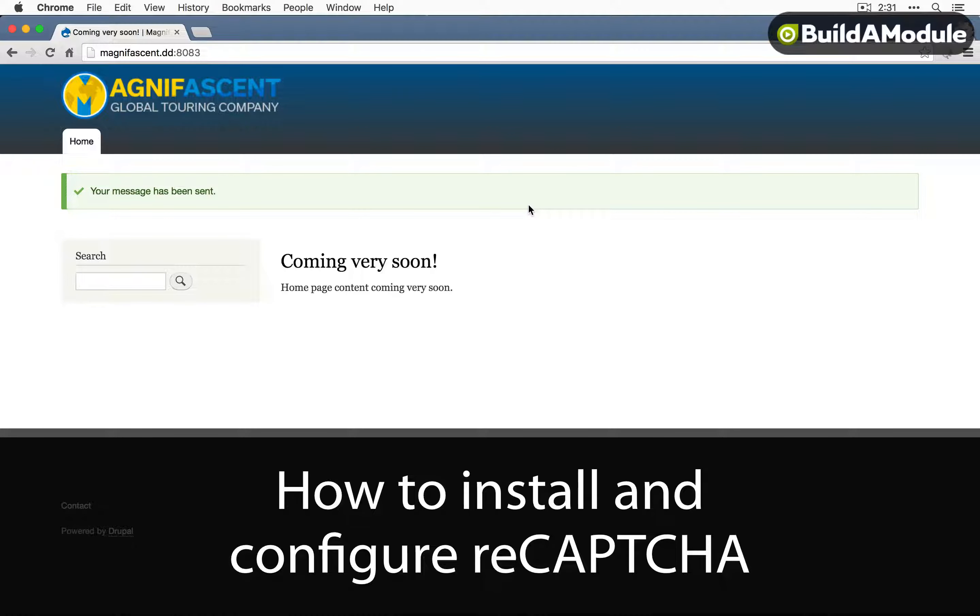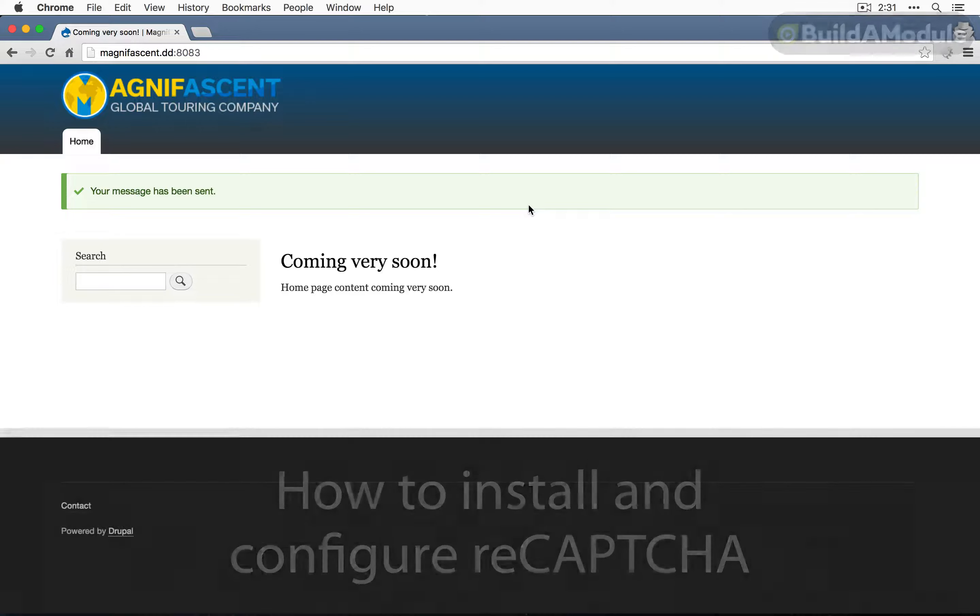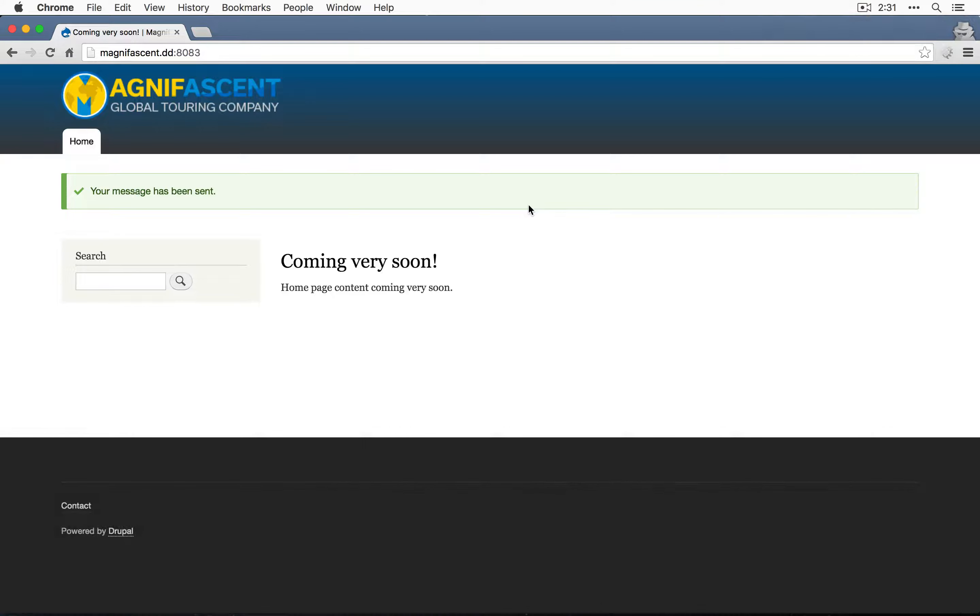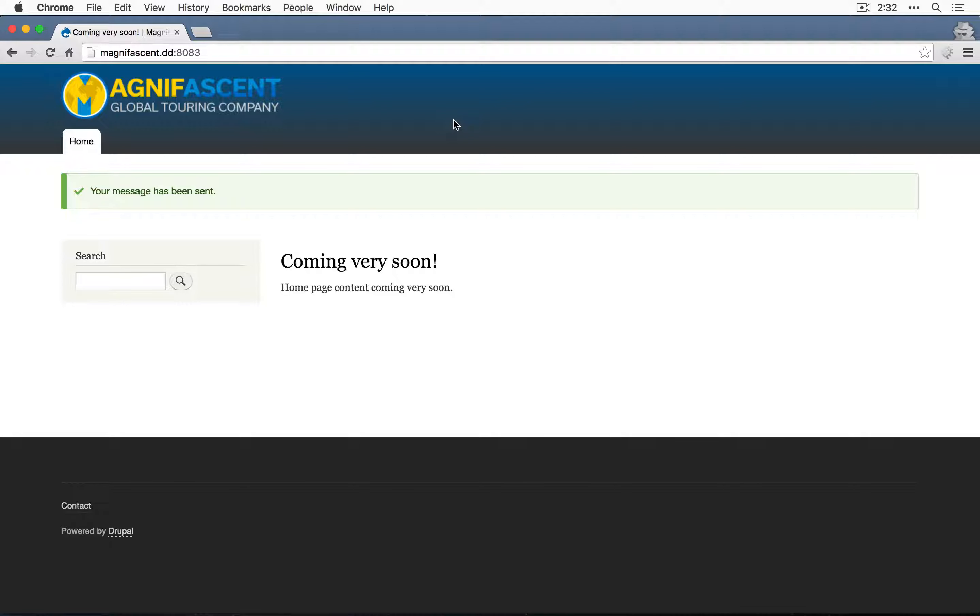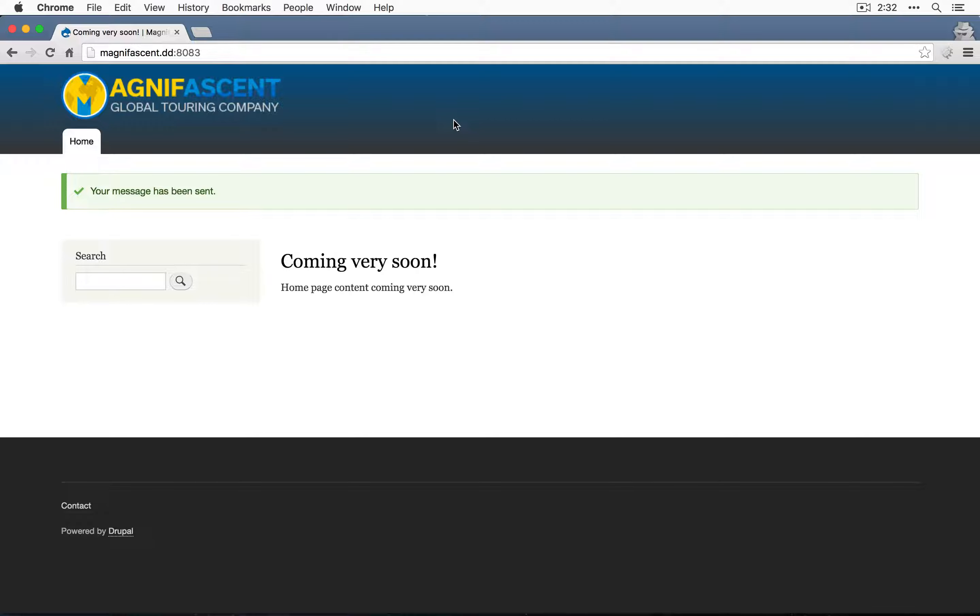A third CAPTCHA type that we can add on top of math and image is called reCAPTCHA. ReCAPTCHA is a third-party service provided by Google that supplies a CAPTCHA and also captures useful information in the process. Historically, reCAPTCHA has been used to transcribe OCRed content, but lately it's been used for other purposes as well, like images.